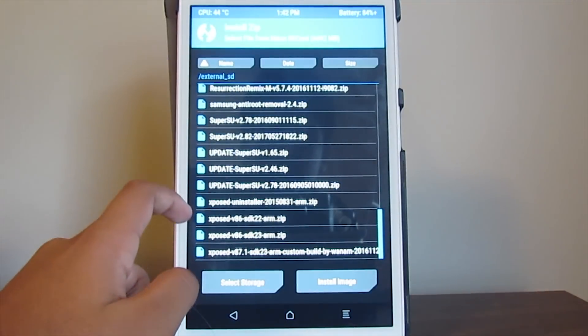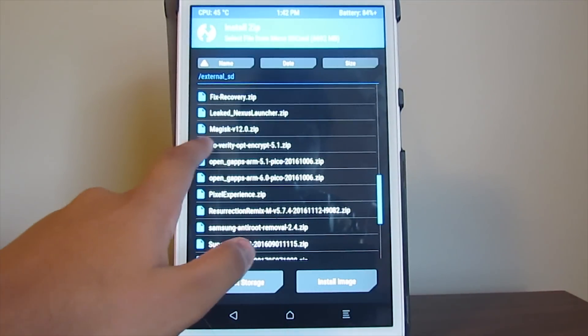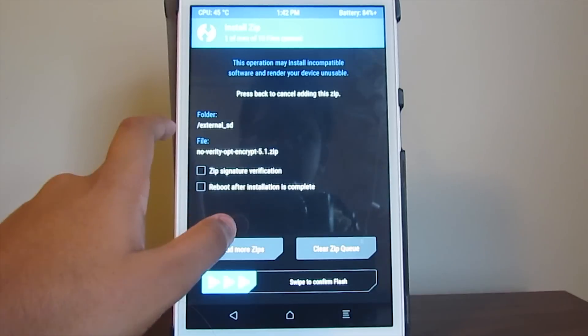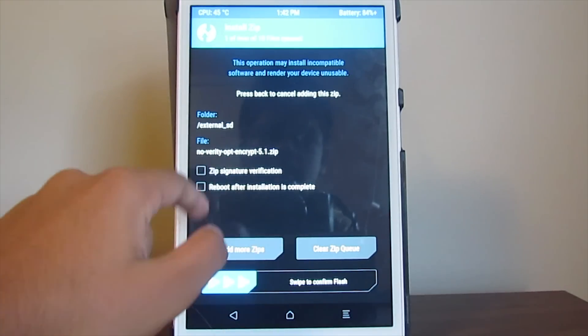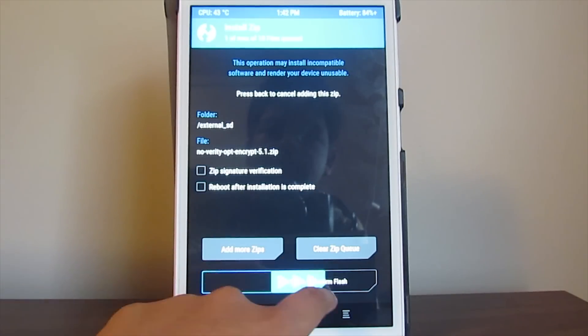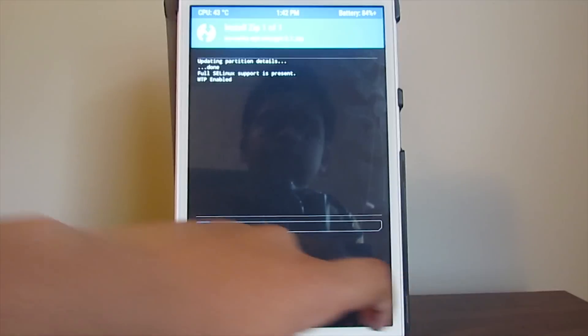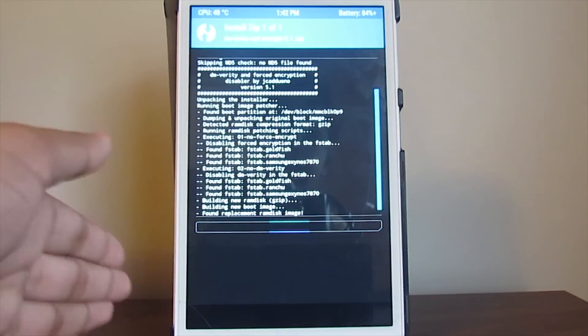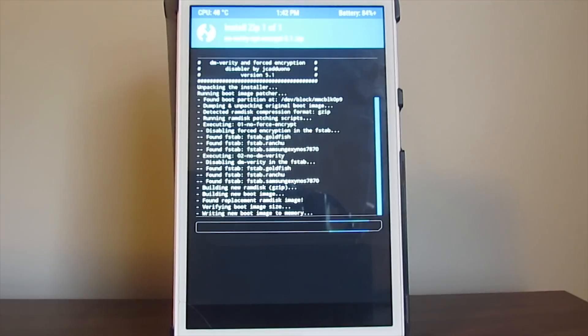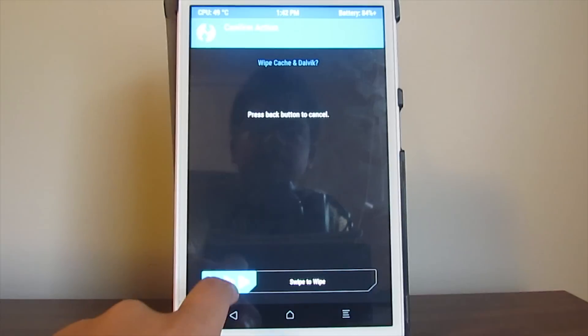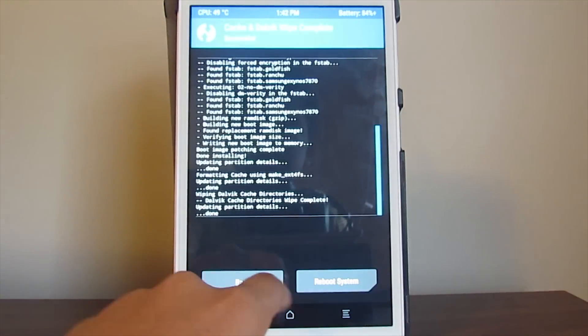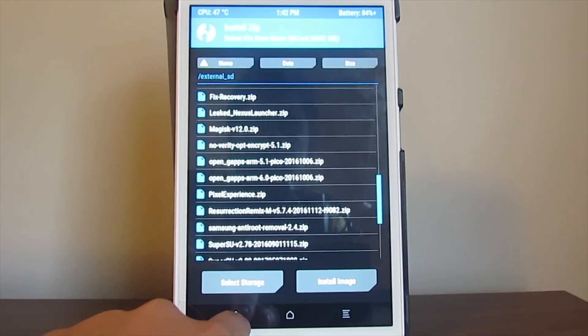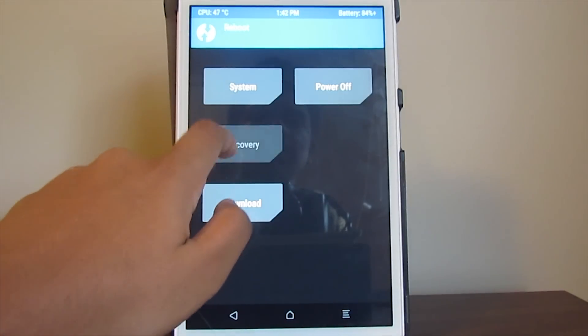Navigate to the no-verity file. Don't try to add another zip and do it together - do it the exact same way I'm doing, because you need to wipe the cache each time you install it. So you want to wipe this, and then don't press reboot system, just keep going back and then reboot into recovery. You want to keep doing this.